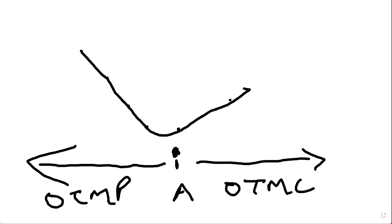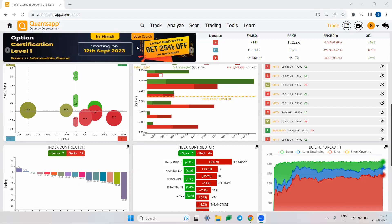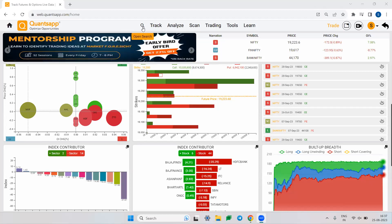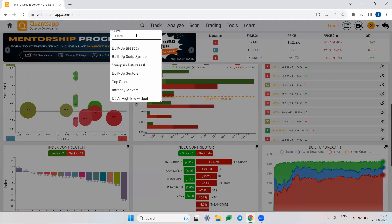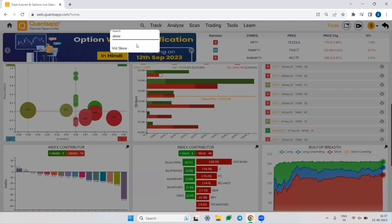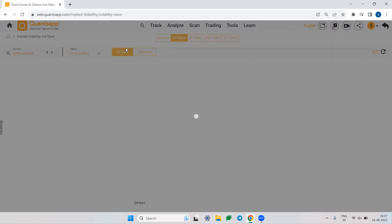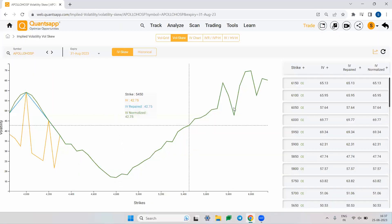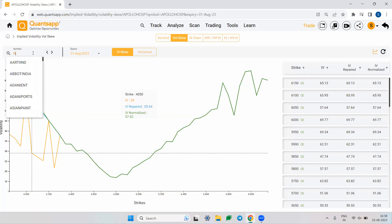You can navigate to the IV skew directly from the link in the description box below. Once you are in the app, use the search panel and search for 'skew' to find the volatility skew analytic. The application is available on Android, iOS, and web — just click on 'Vol Skew' once you're in the app.